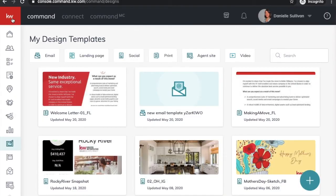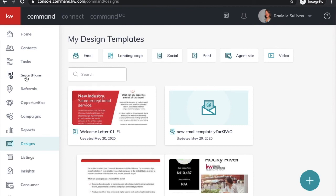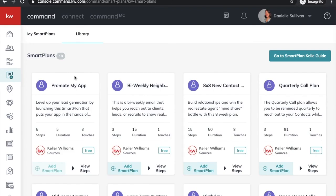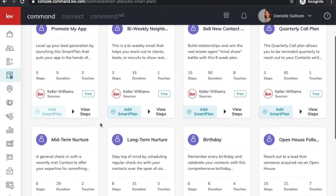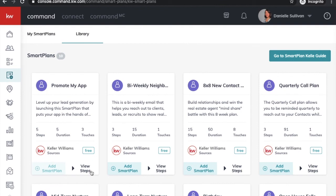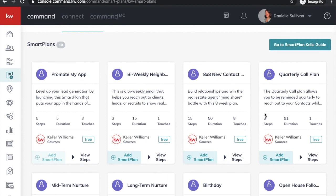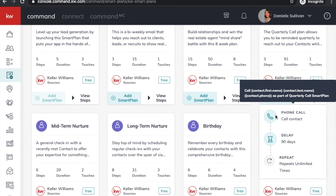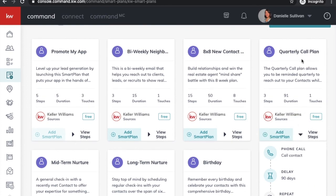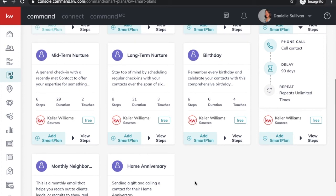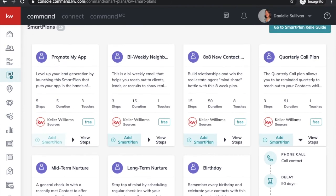The last thing I want to show you is Smart Plans — another way to brand and market yourself using Command. Go into Smart Plans and then your Library and you'll see a ton of different smart plans. We talked about these a bit in orientation and we do have classes on them, but these are ways to market to your entire database. Once you have contacts in your database, add them to different smart plans. At the very least, everybody should be on a quarterly call plan — it will put it in your tasks to call a contact, delay 90 days, then put it in your tasks again. There's also a birthday smart plan, a home anniversary smart plan, and a promote my app smart plan — very different ways to market yourself using Command, all right here at your fingertips.